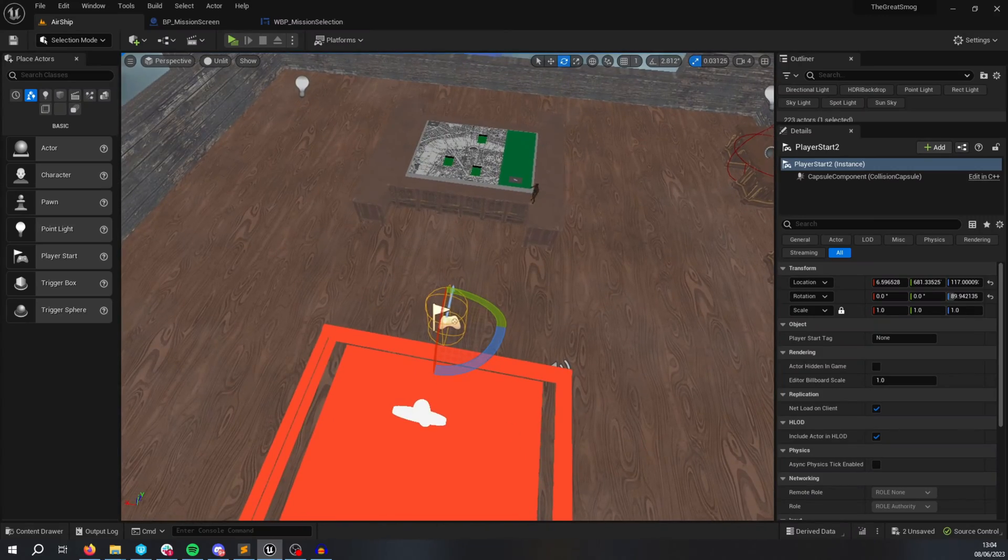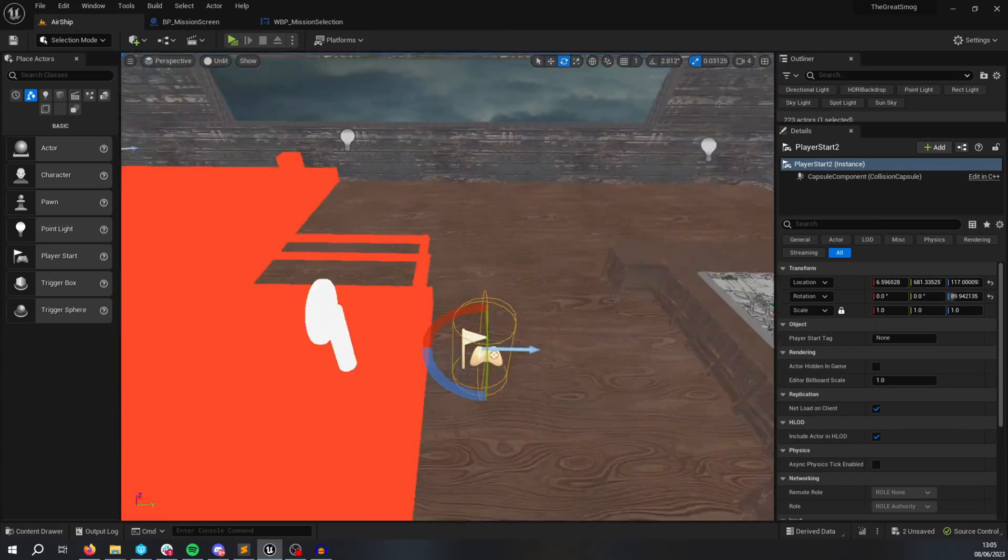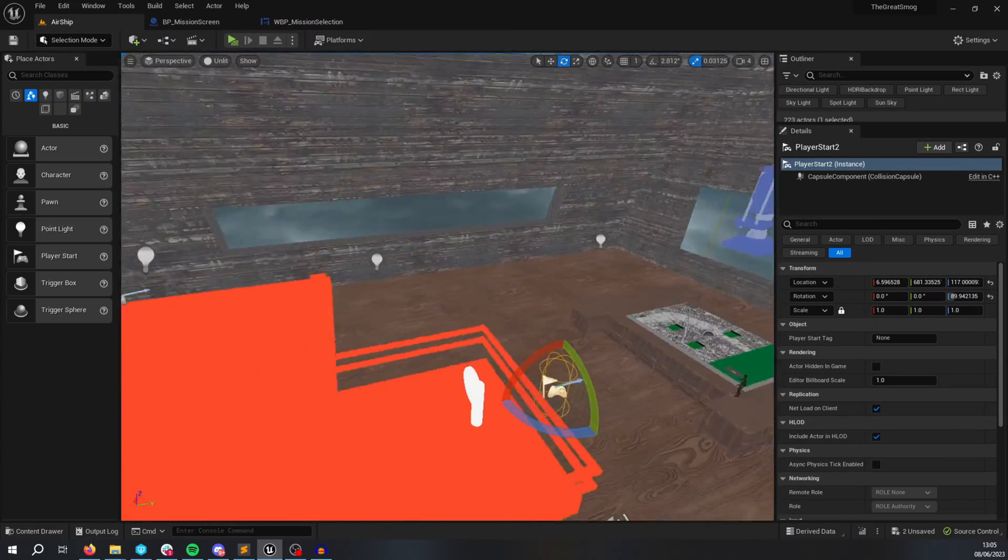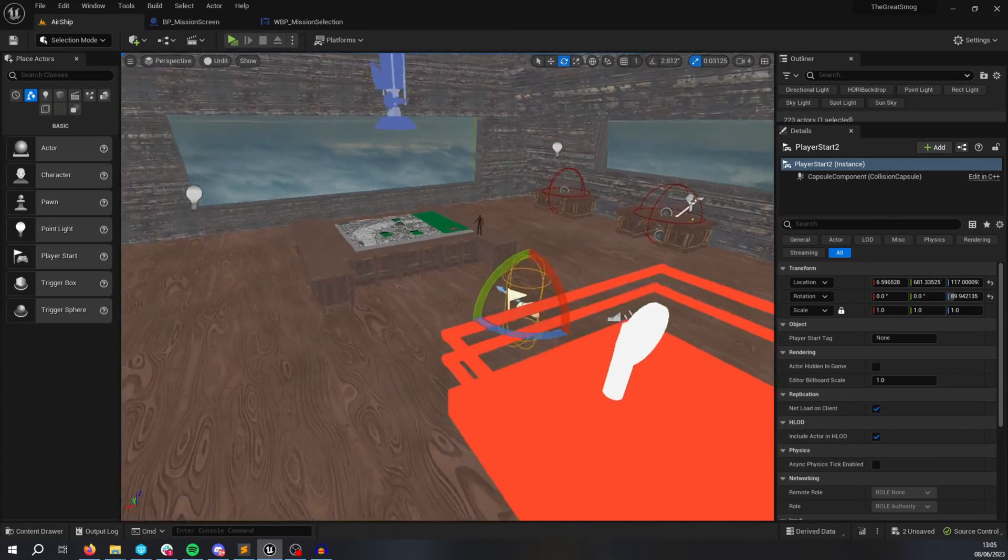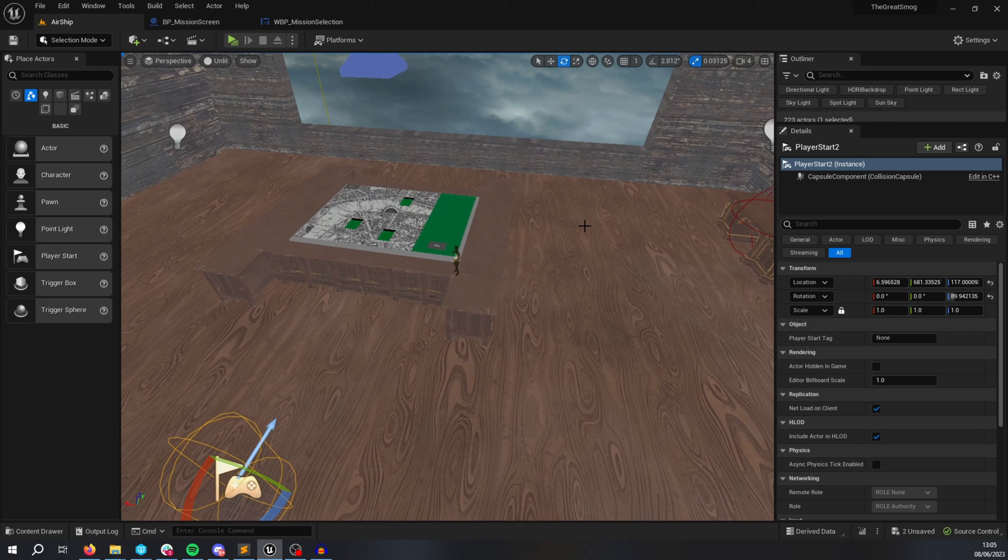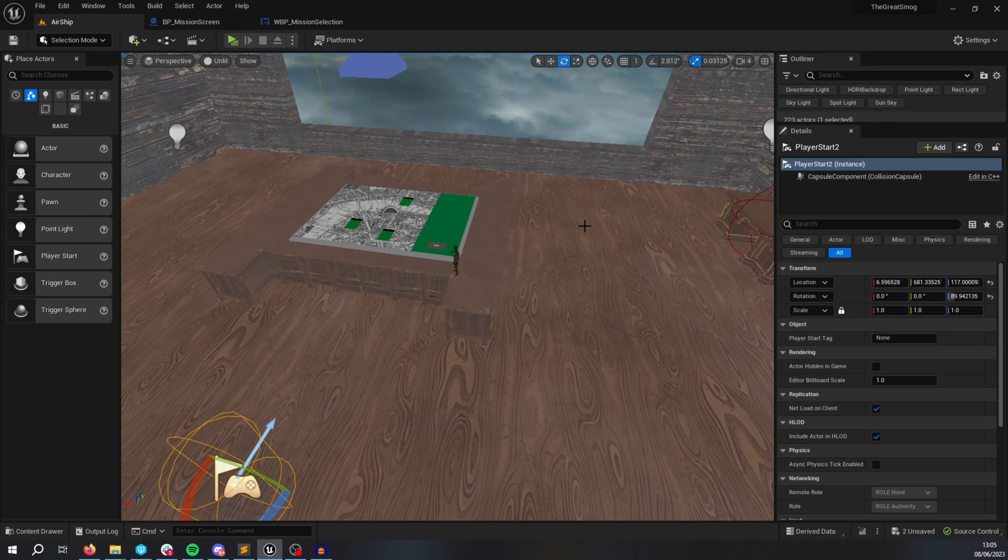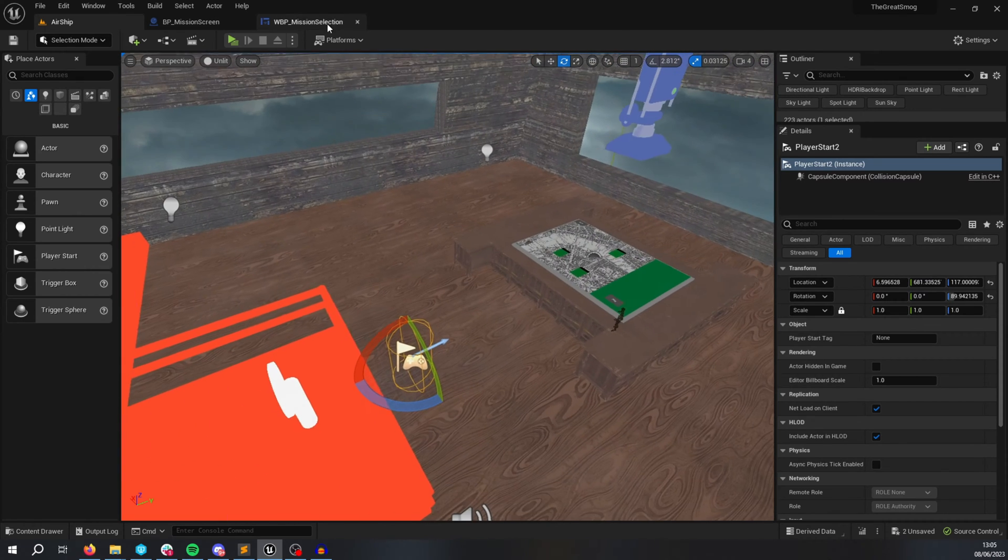Hello, so you are struggling replicating an RPC inside of a blueprint and you're wondering why. The client should call this RPC and it's not working.